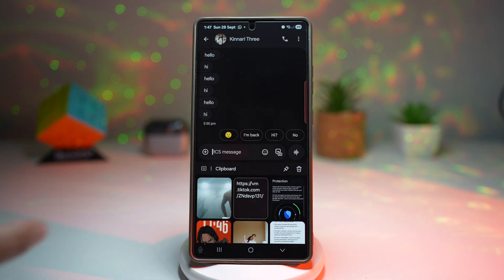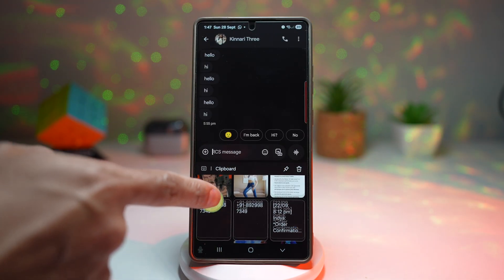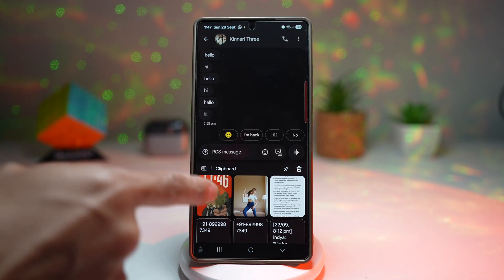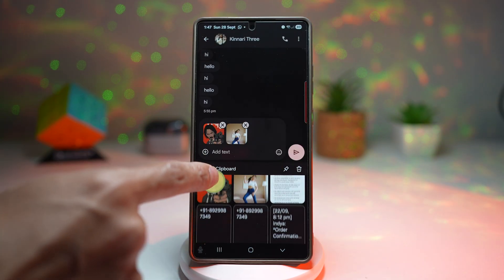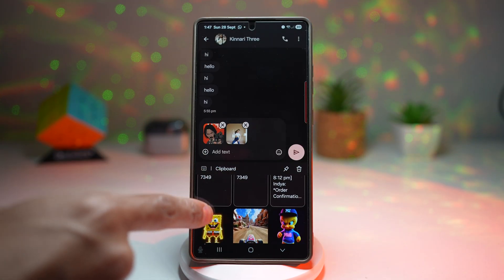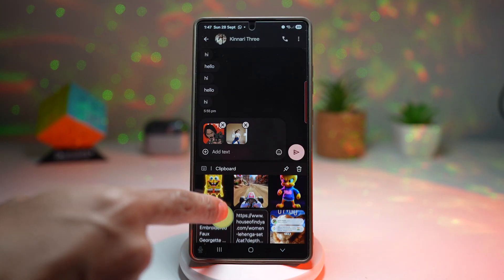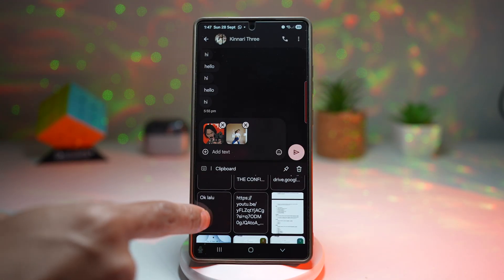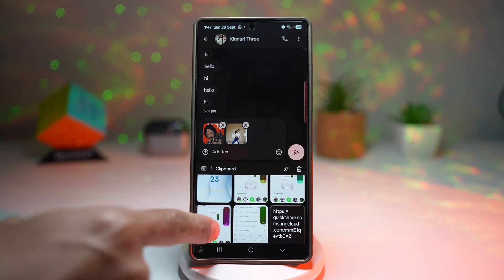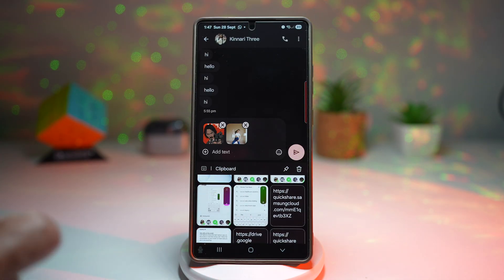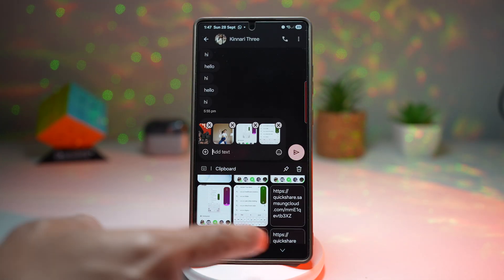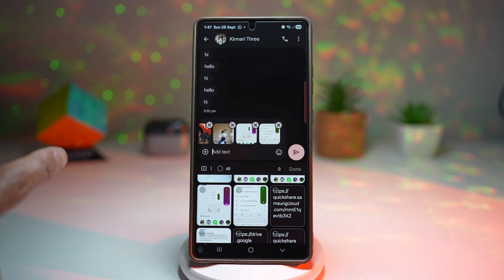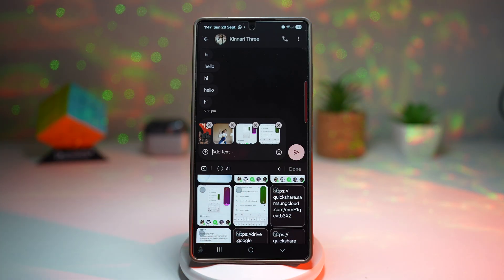This will show you all the things you have copied in the past. As you can see, I've copied many things here — some numbers, screenshots, and quick share links. I can go ahead and paste anything I like, and I can even pin any items I want to the top of the clipboard.